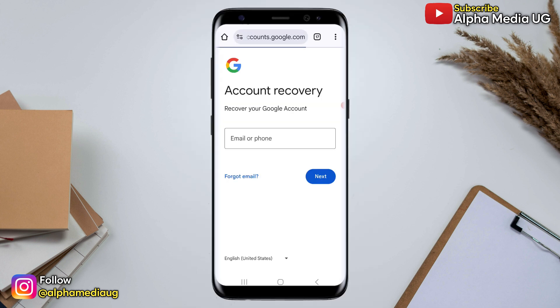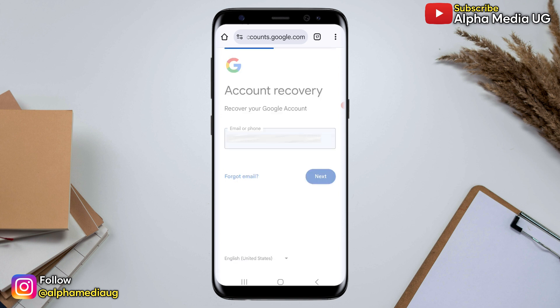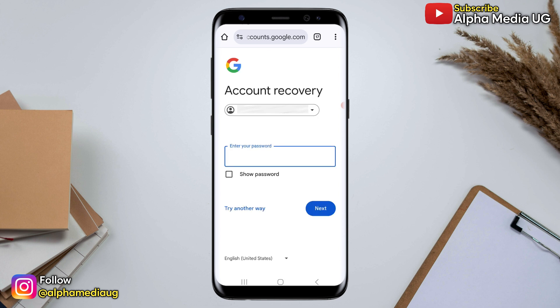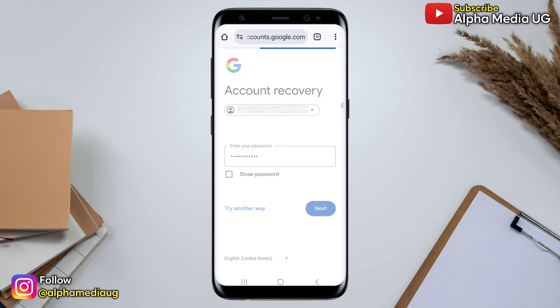Now in the recovery page, enter the email address that you want to recover and then click Next. When asked for the password, try entering your best guess — the last password you remember using or any other password you can recall, even if it is not accurate. Then click Next.